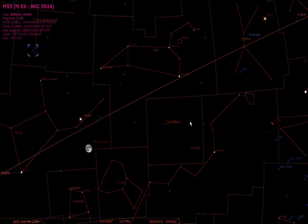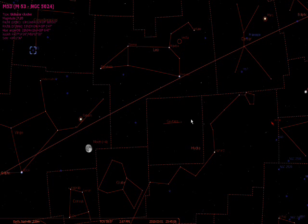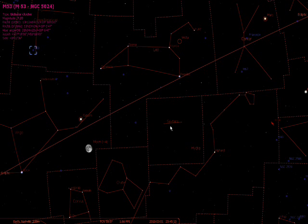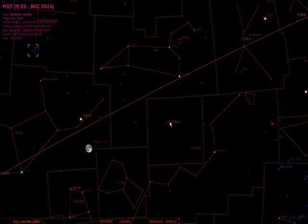Hi everyone, and this is my quick screencast on Stellarium version 10.3. One of the best benefits of this product is its ability to interface with a telescope. I tested this out just last week with the Meade ETX LS ACF, and it worked flawlessly.